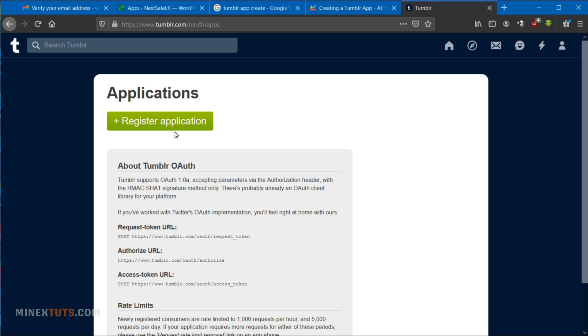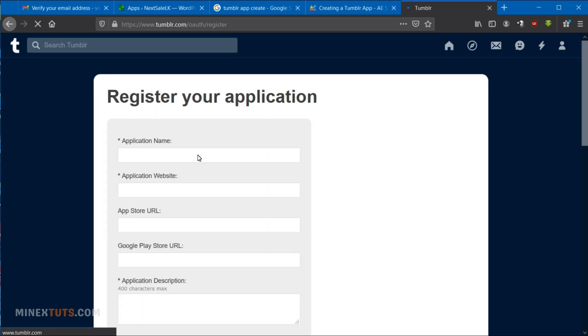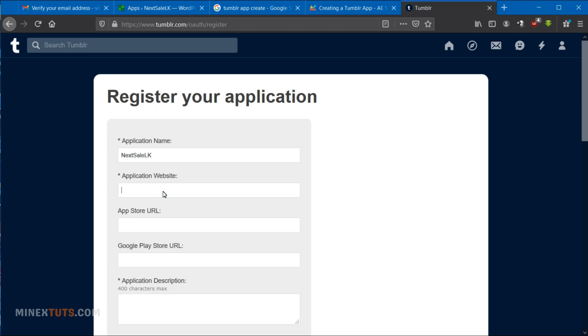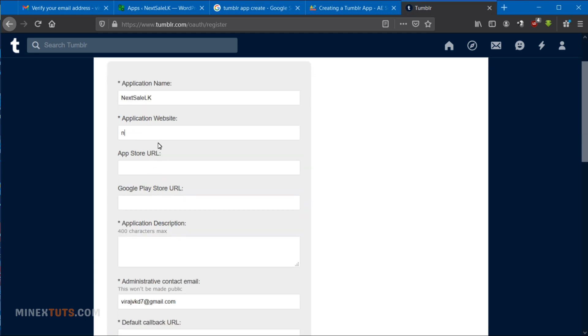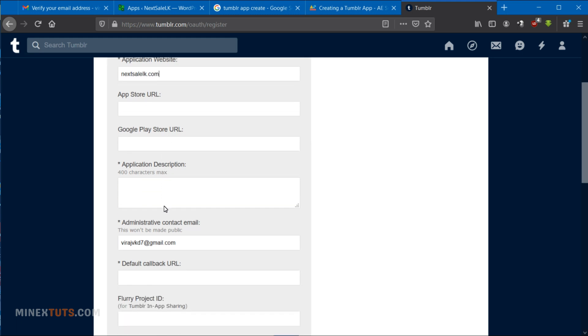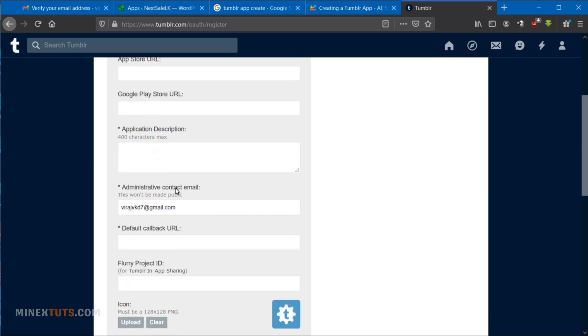Click register application to begin creating your new app from this page. Complete all required fields, which are marked with the star symbol. Give the app a name and enter the website where you plan to use it. Add a brief description of the app and what you will do with this Tumblr API key.